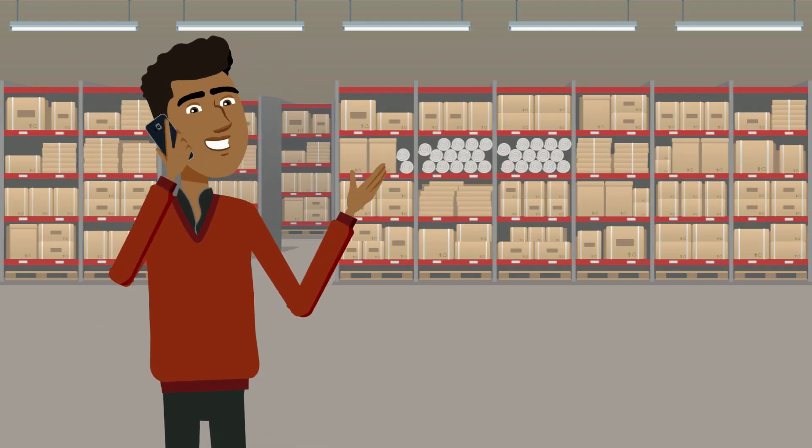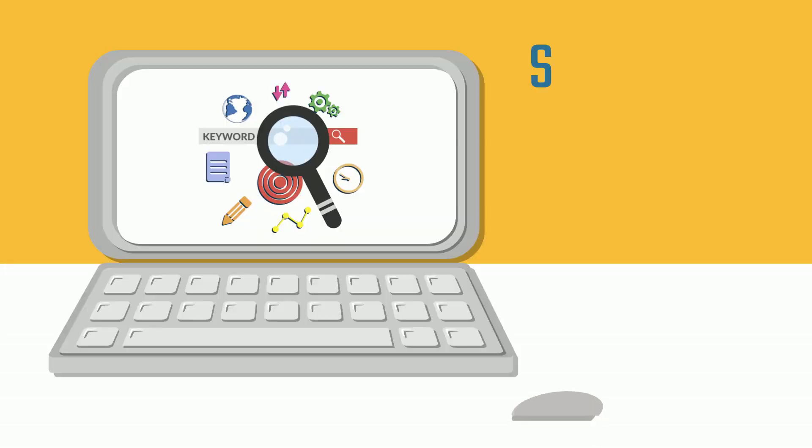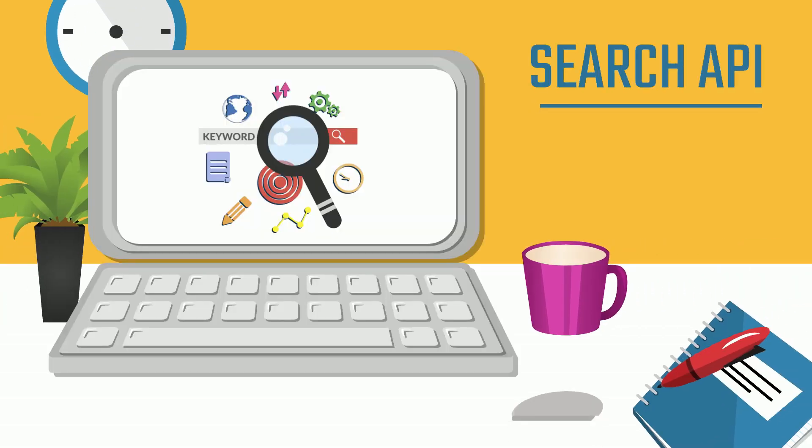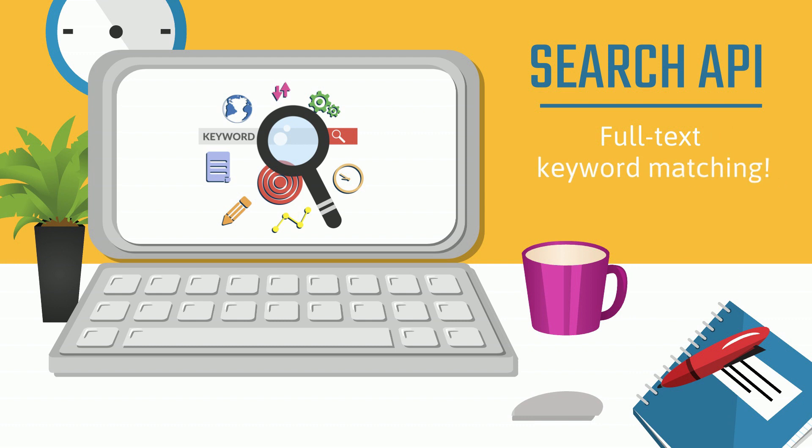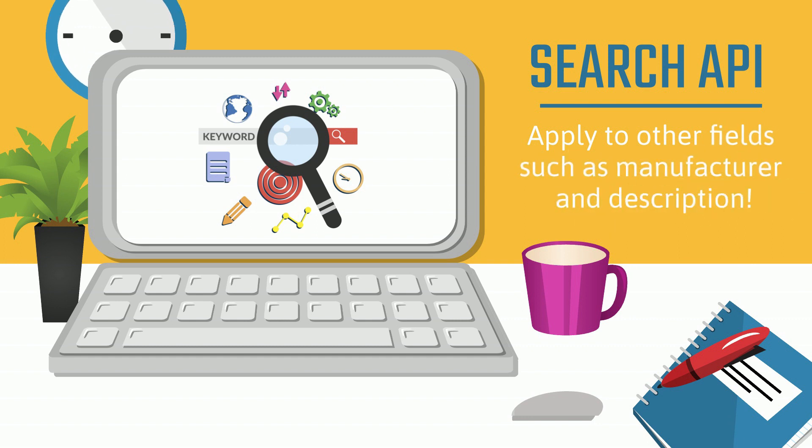Good to hear. What else can you tell me? Well, Search API is also programmed for full text keyword matching, which you can define for any part number. The feature can also be applied to other fields such as manufacturer and description.